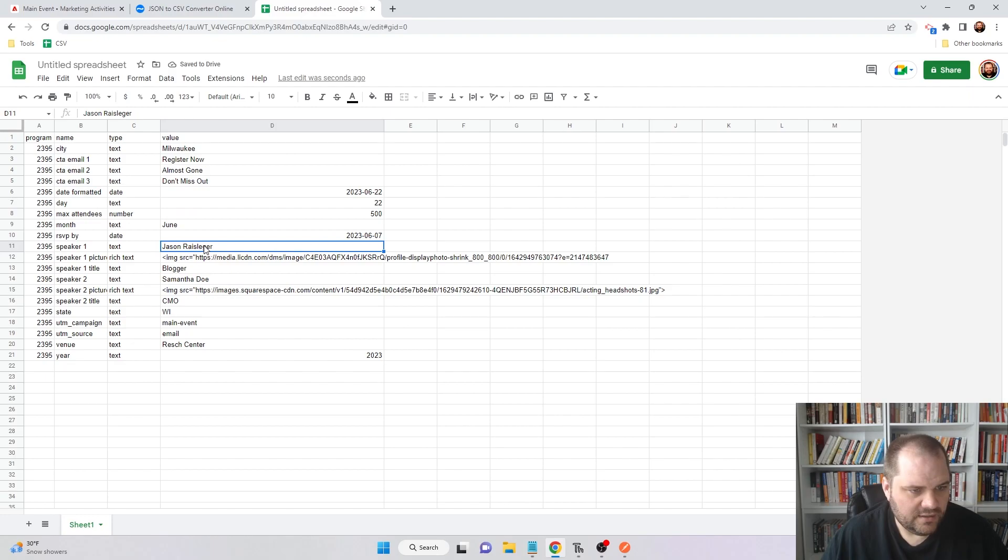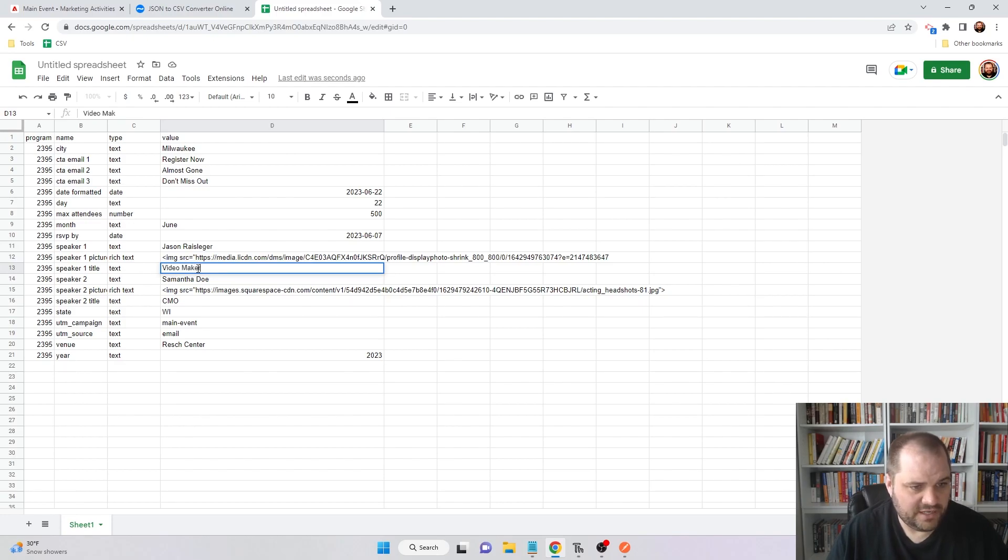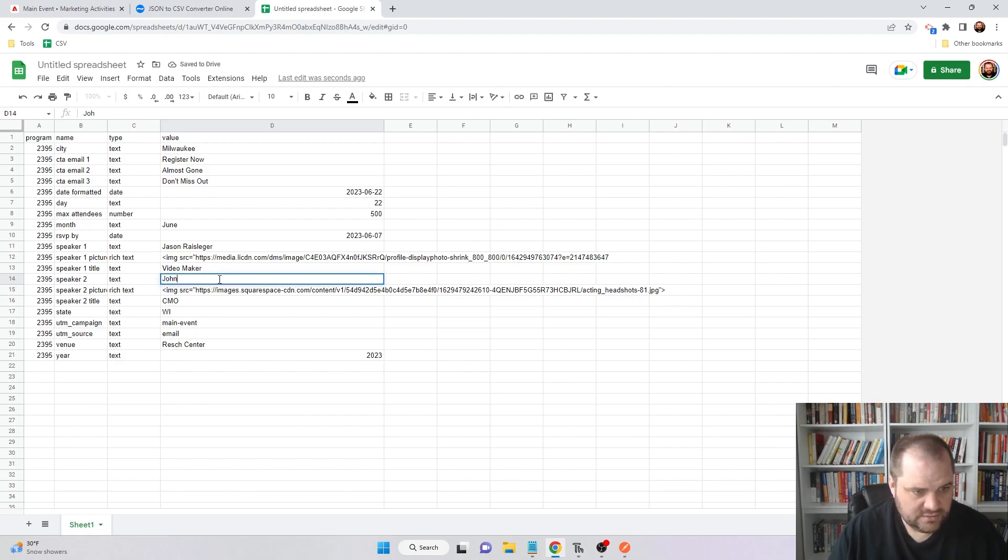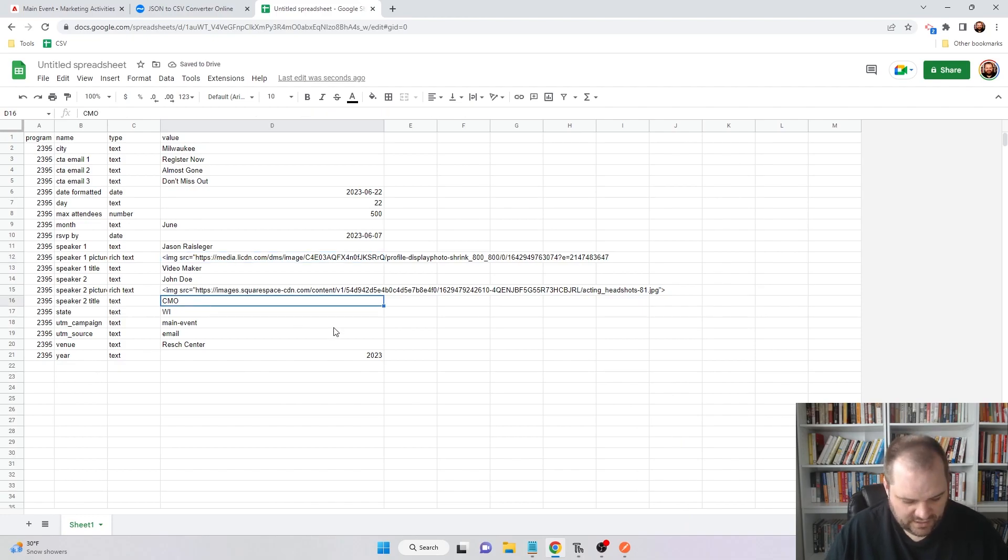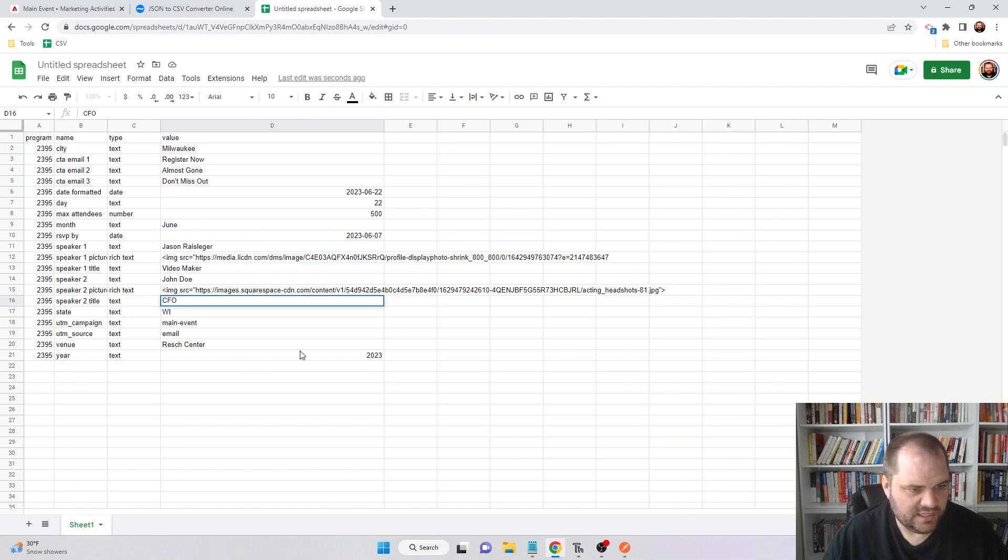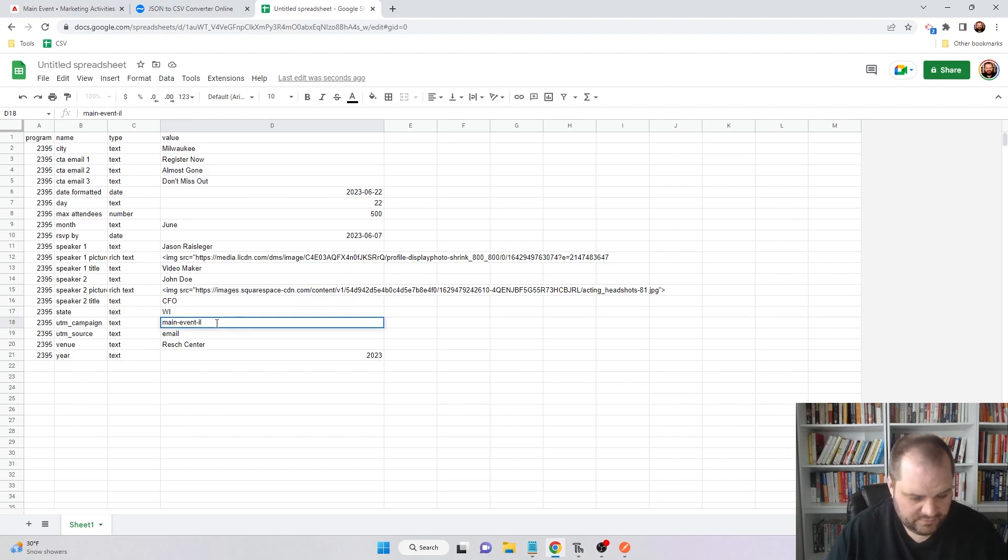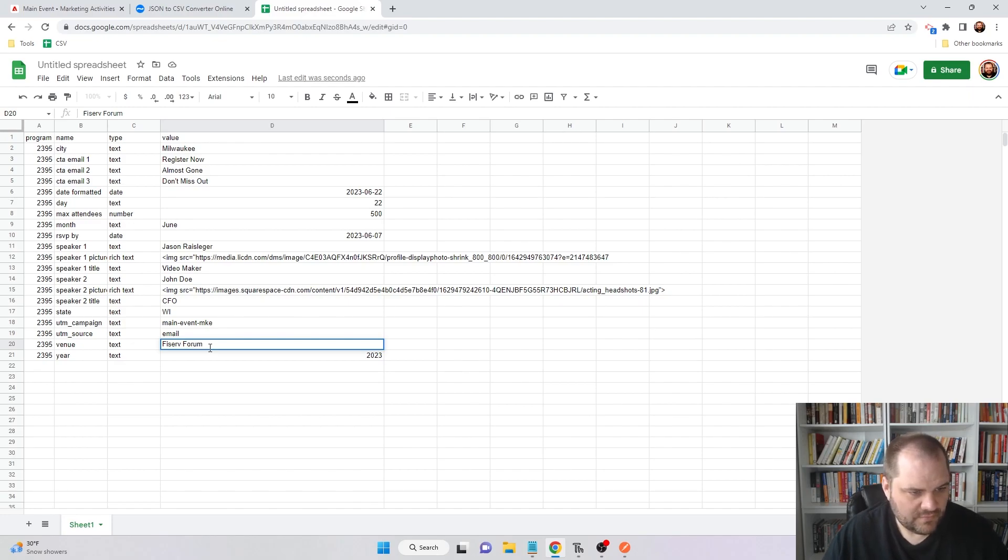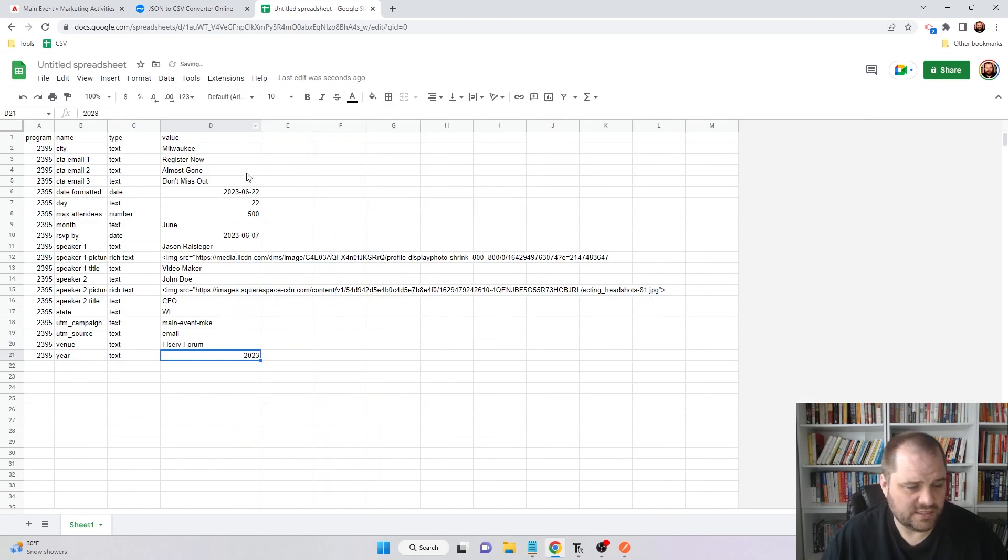I can still be speaker one. I'm going to change my title though to video maker since this is on YouTube. We'll change this to John Doe. I'm going to leave these values here for the images just for now. John is a CFO. We're still in Wisconsin. Main event. We'll call this now main event MKE for Milwaukee. Email venue is now the Fiserv Forum, and the year is 2023. All of these updates are all set to go. Now I'm just going to export this.